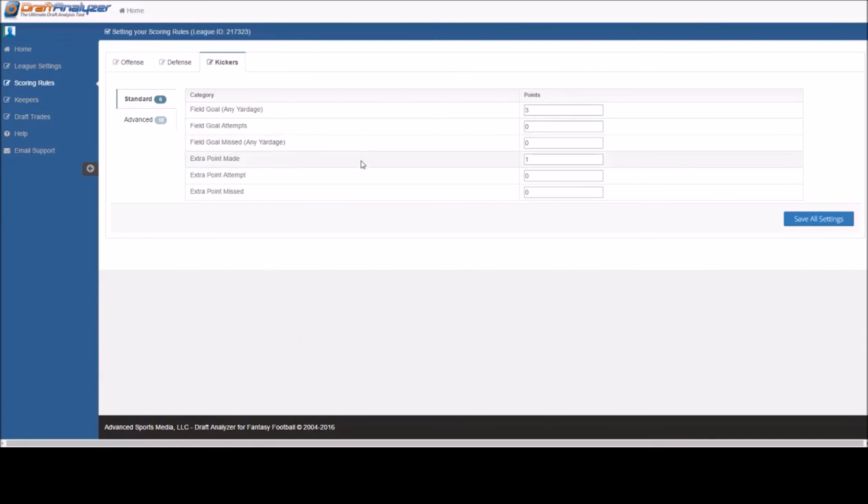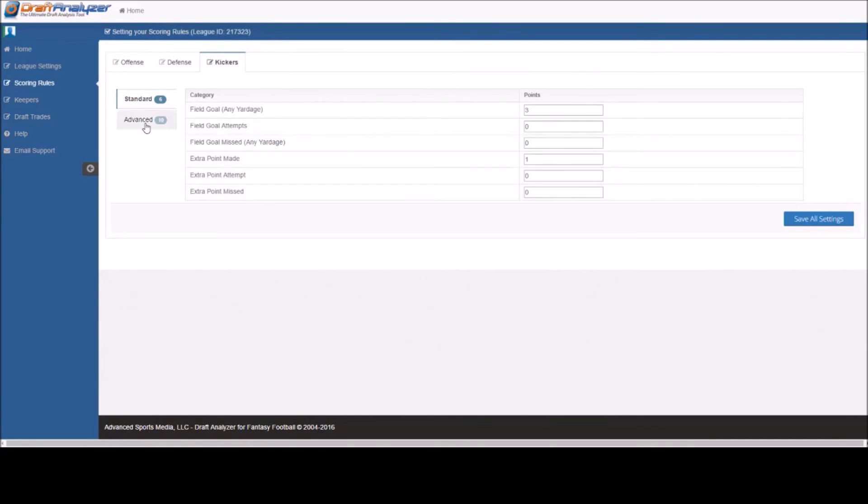In the advanced tab, you will see the bonus options. Same as in the offensive scoring, these are bonus fields, anything above and beyond what they get in the standard tab.